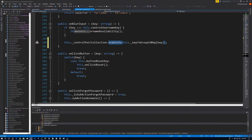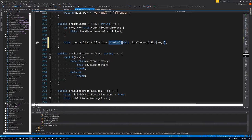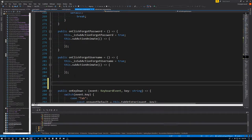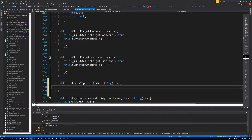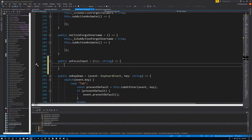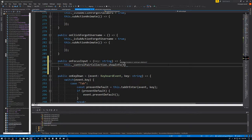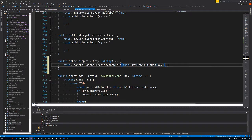We've done it on onBlurInput, and we need to go to onFocusInput — but we haven't made that one yet. So we'll come down here and say: public onFocusInput, which takes in the key as a string. For now we'll just say: this._controlPairCollection.showInfo, and this._keyToGroupIdMap of key. Now save that.